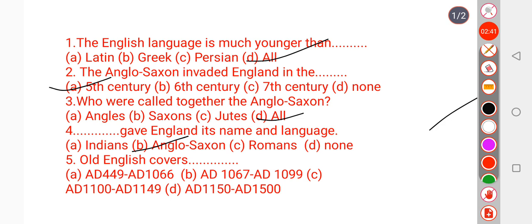Question number 5: Old English covers which period? English history is divided into three parts: Old English, Middle English, and Modern English. Old English covers the period from AD 449 to AD 1066.